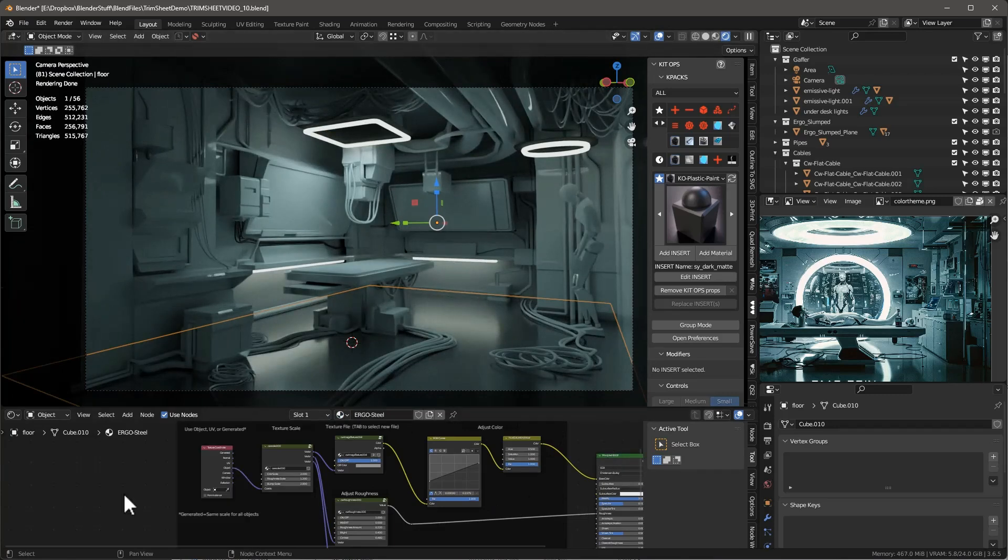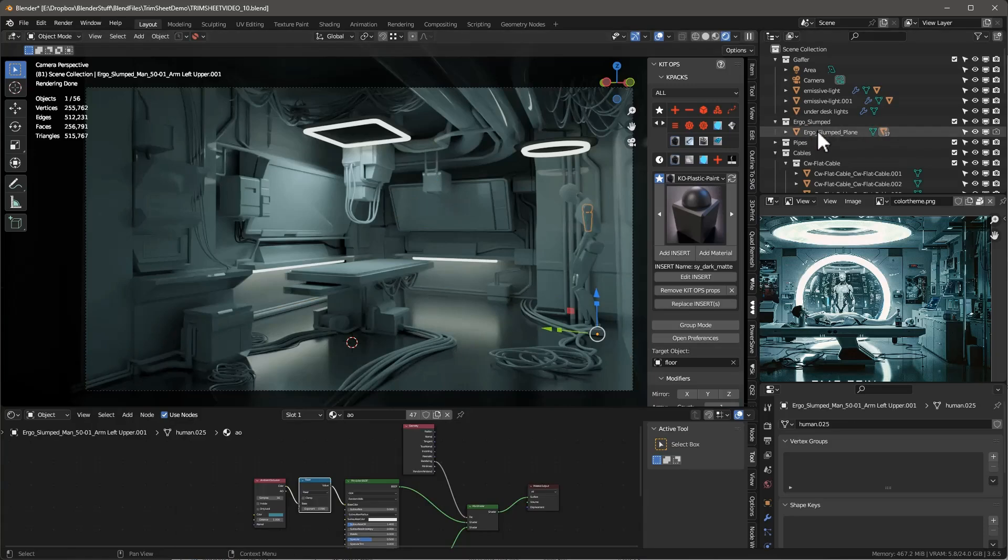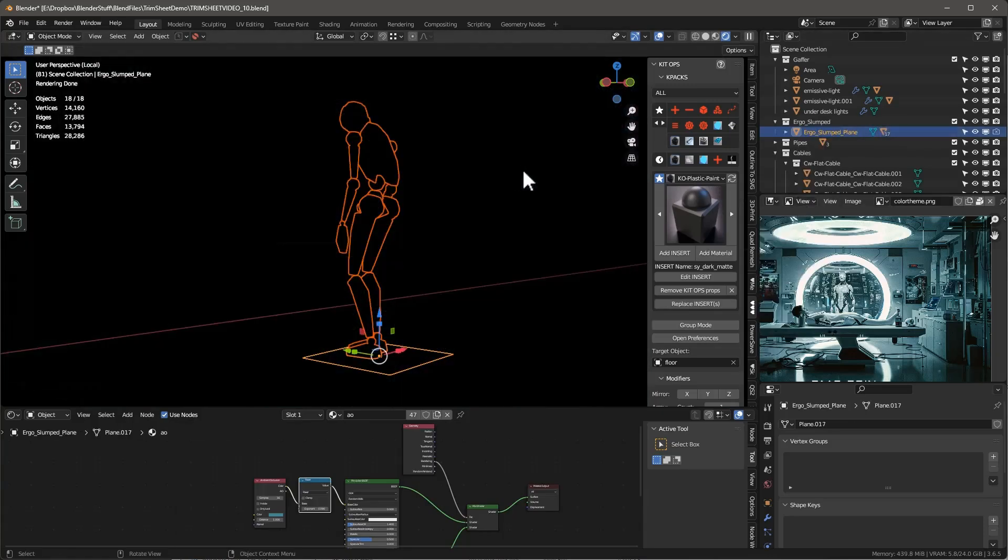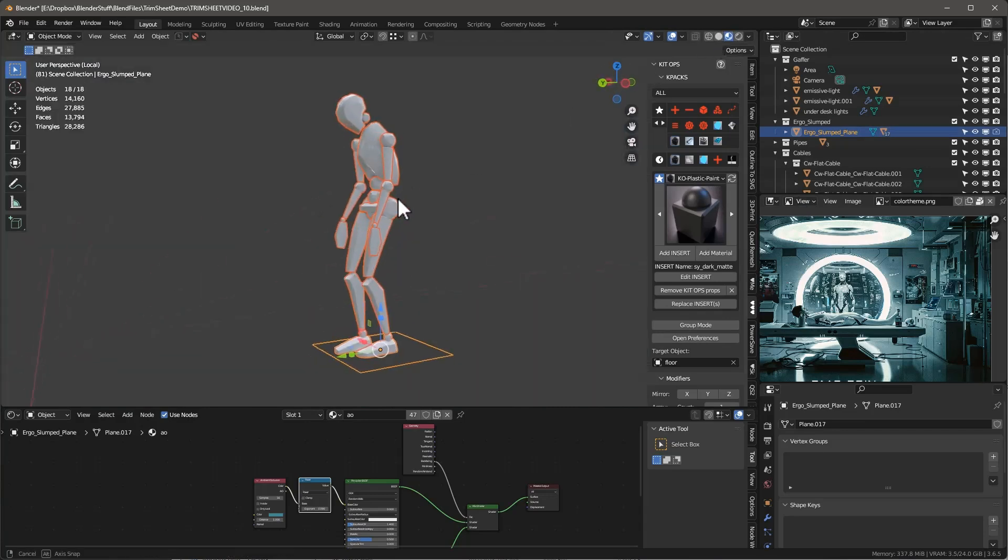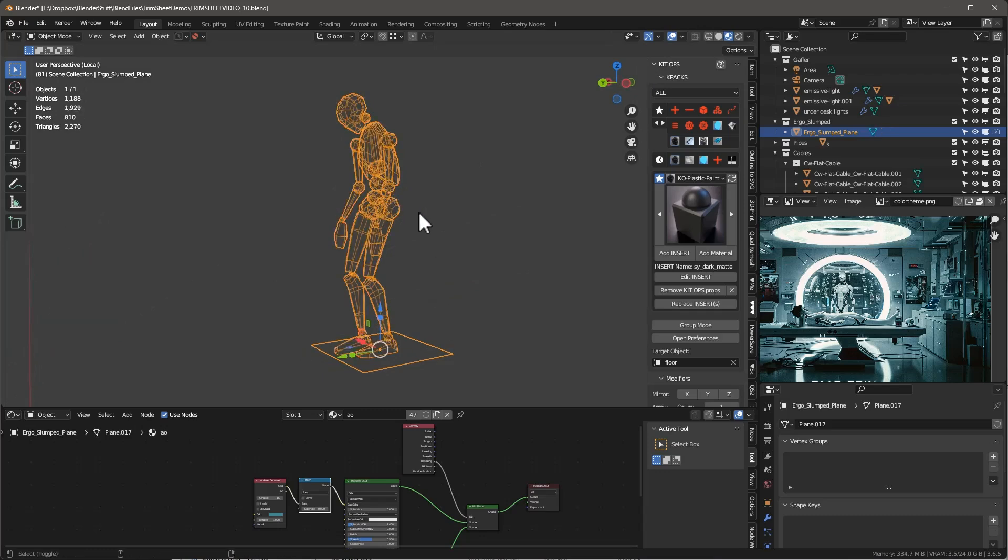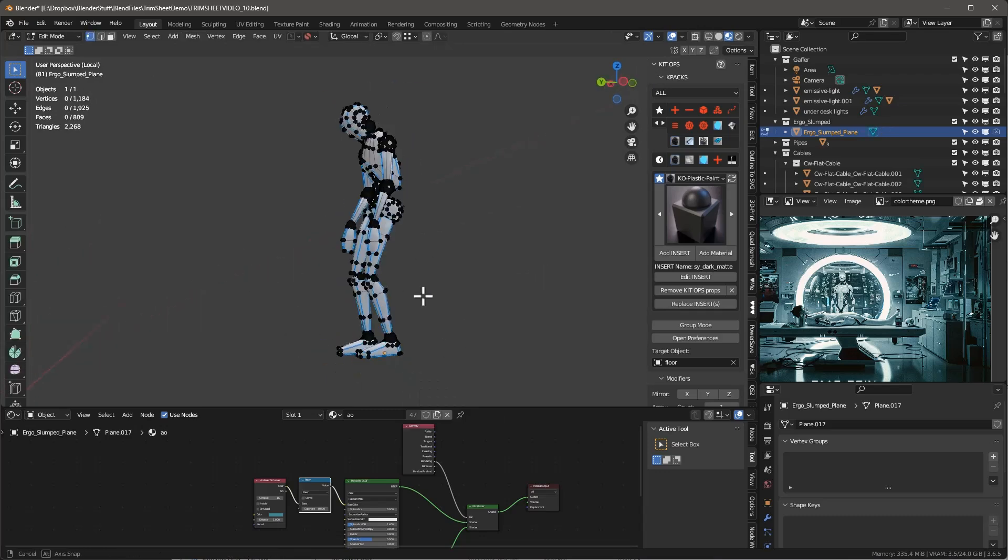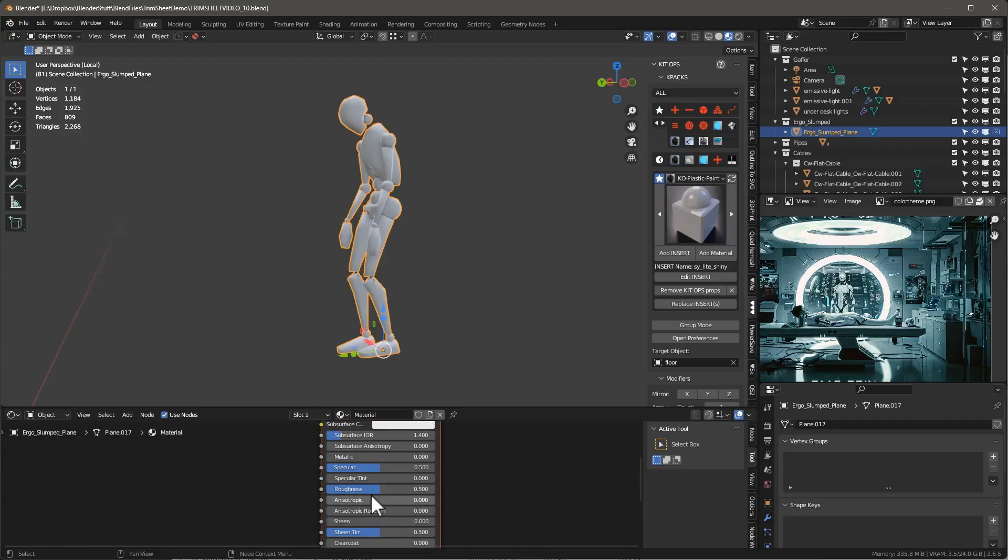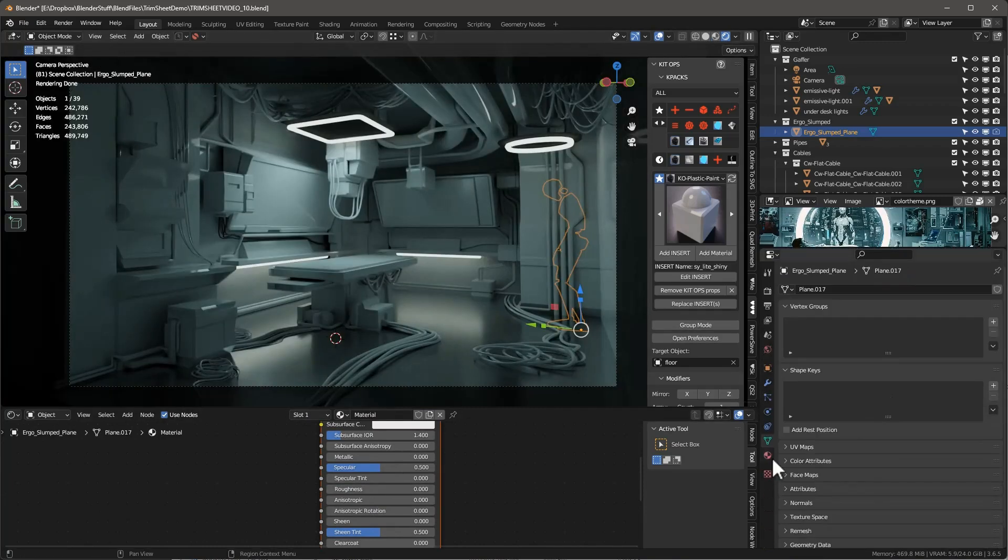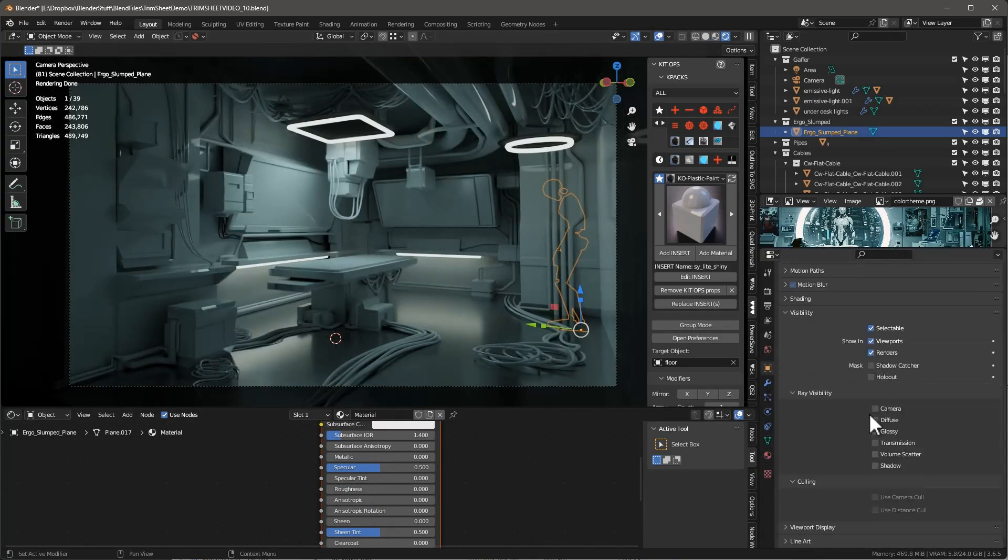Now that we've got that done, we'll take this character here, go into the ergo slumped character, select hierarchy. I want to join all of that with Control-J, delete the base, and make a new material - white and very shiny. Make the roughness all the way down, just like that.